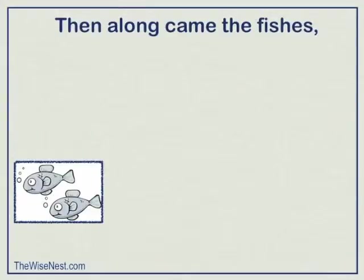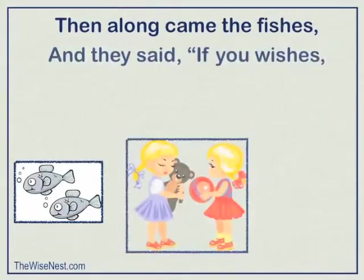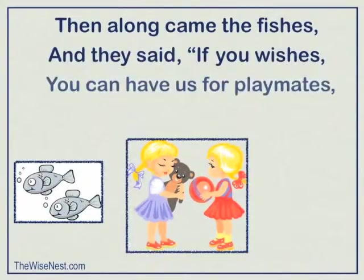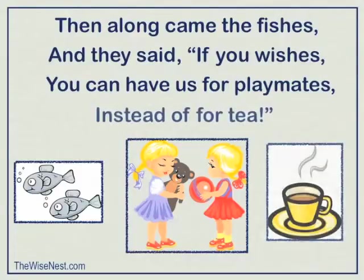Then along came the fishes, and they said, If you wishes, you can have us for playmates instead of for tea.